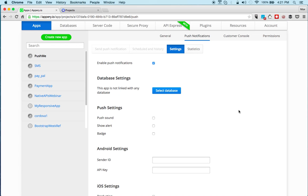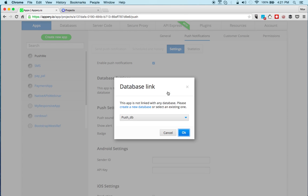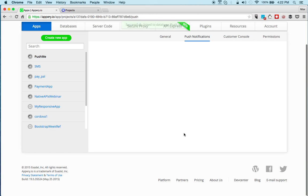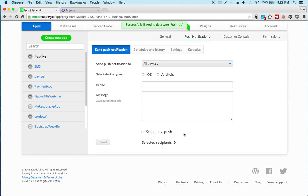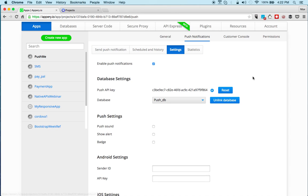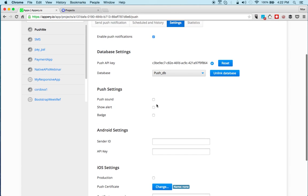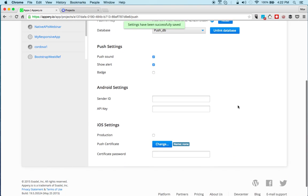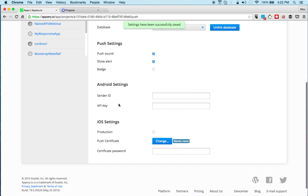And of course you can use that later to send push messages to only particular users by searching the database. I already have a database but you can always create a new one. We'll just use that. It takes you to send a push message but we still need to set a few things. First we're going to enable push sound and show alert. Now for Android we need to set the sender ID and the API key.